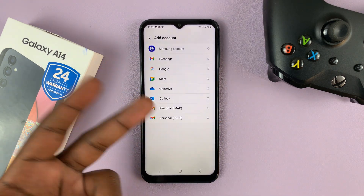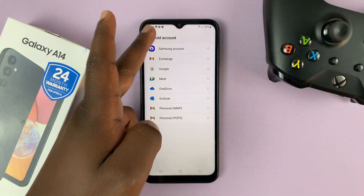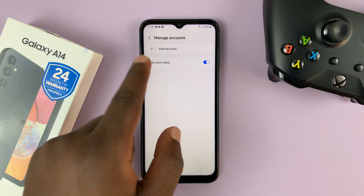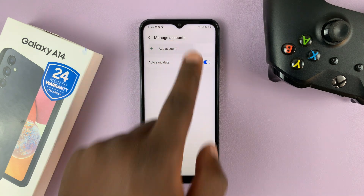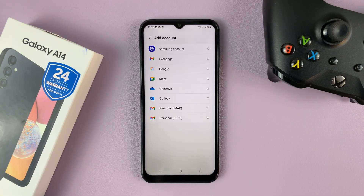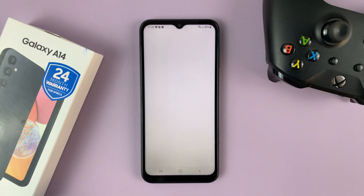Now in case you had other accounts, you will see them in that list. But you can still tap on Add Account and then choose Google.